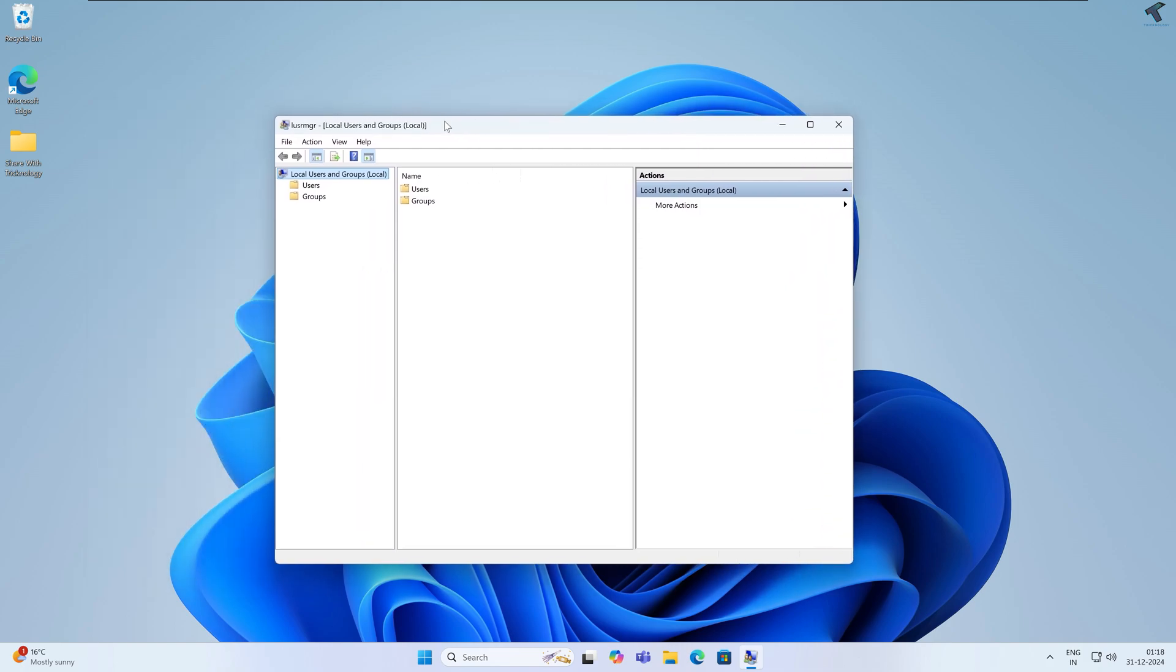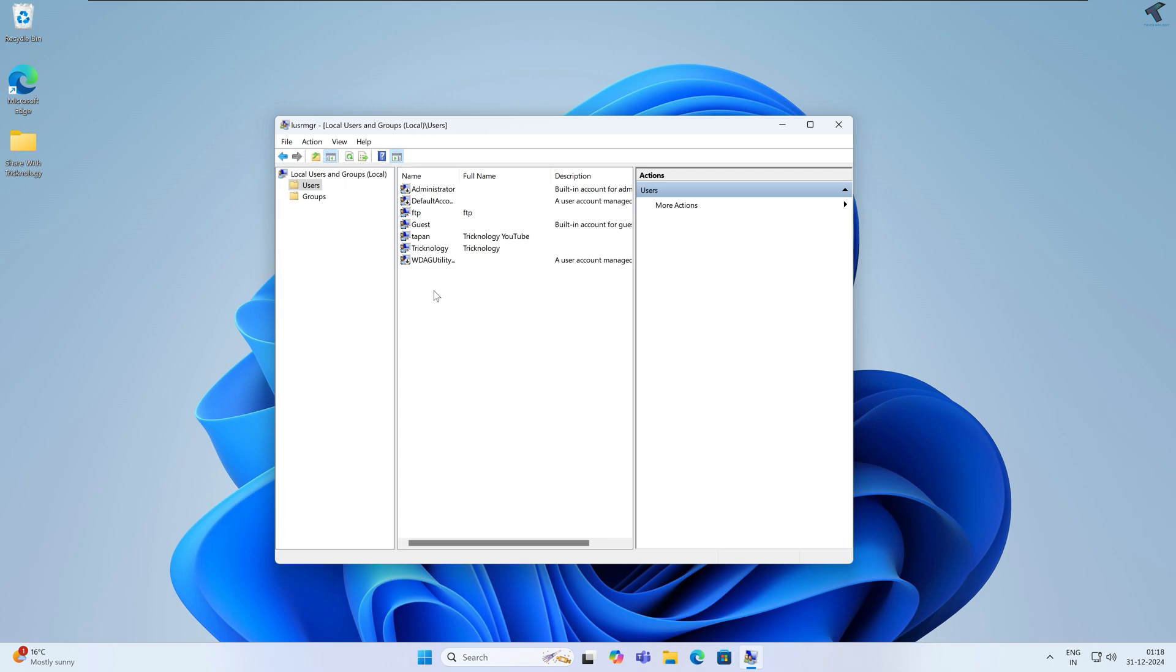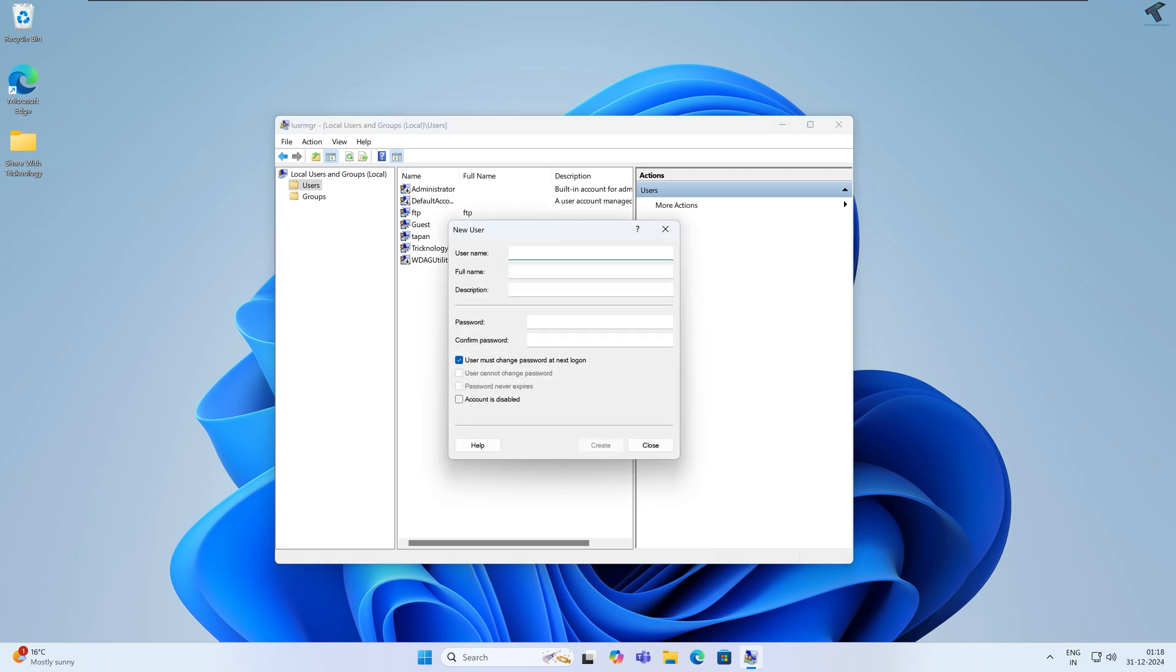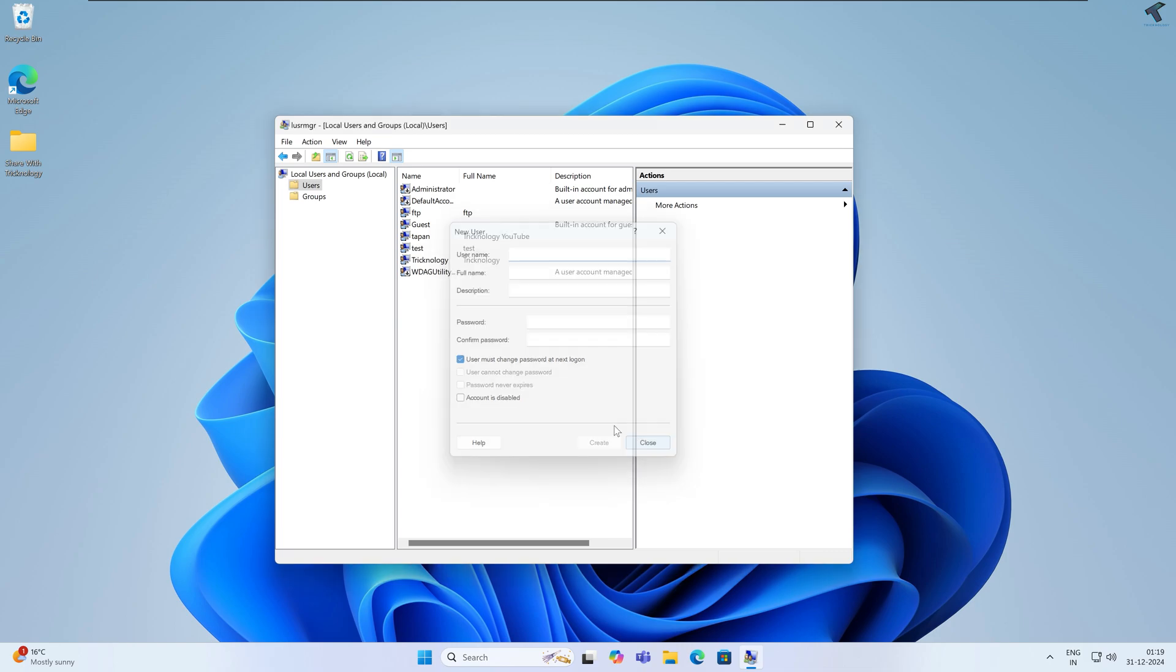Now here you will get the Local User and Groups window. Double-click on Users. Under Users, I will create one user, so right-click and click on New User. For username I will put 'test' and the password I will type is 123123. I will click on Create. The user will now show here and the test account is successfully created.